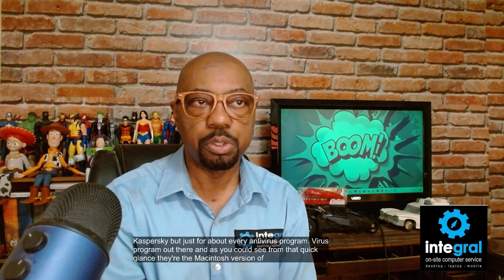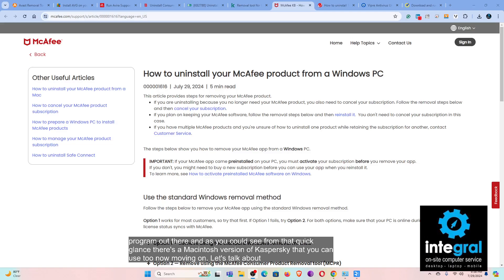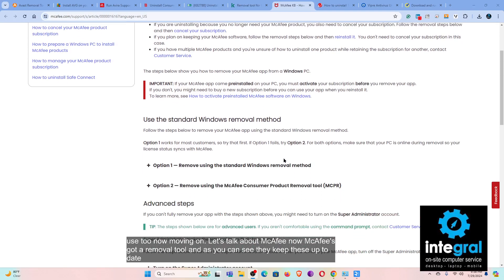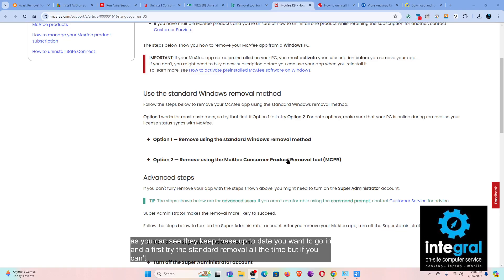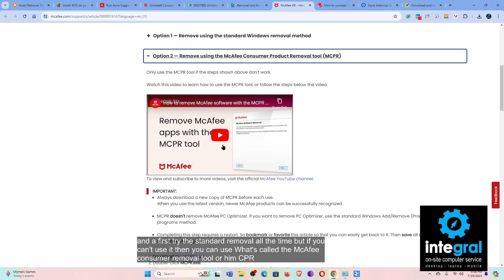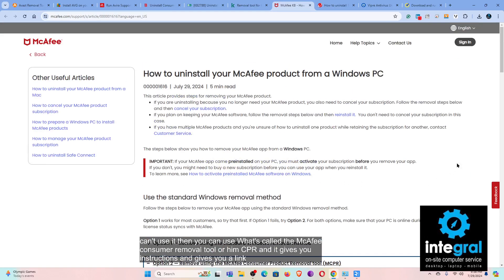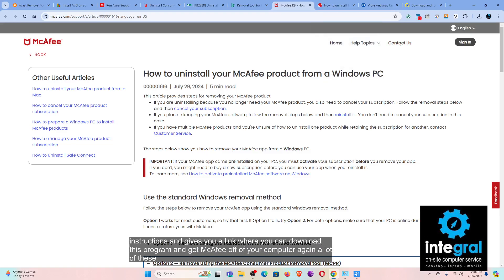Moving on, McAfee has a removal tool that they keep up to date. You should first try the standard removal, but if that doesn't work you can use the McAfee Consumer Removal Tool, also called MCPR. It provides instructions and a download link to get McAfee off your computer. A lot of these programs take up a lot of resources and are deeply entrenched in your computer's operating system and your smartphone's operating system as well.